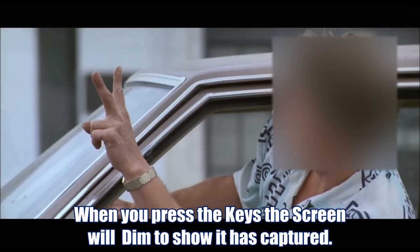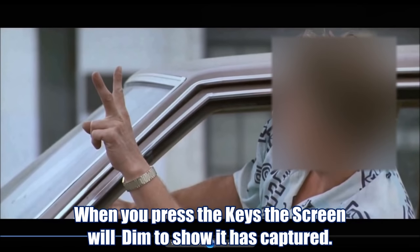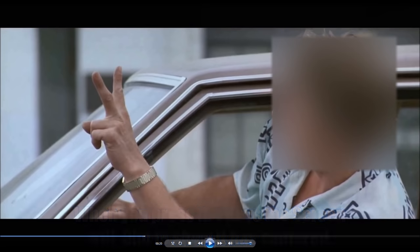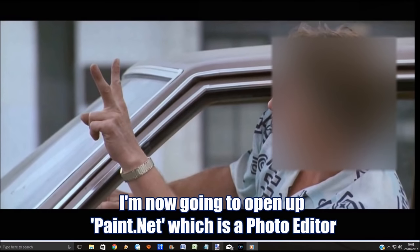What happens in Windows 10 when you do this is the screen dims slightly — you can see that there — and that means it has actually captured the screen.